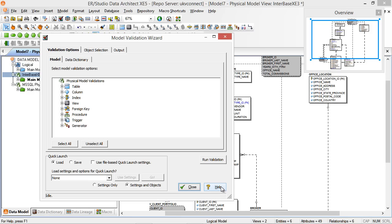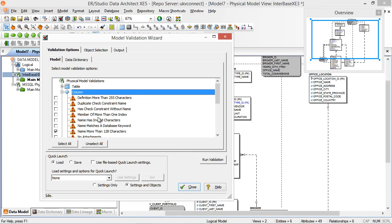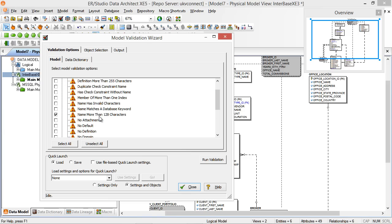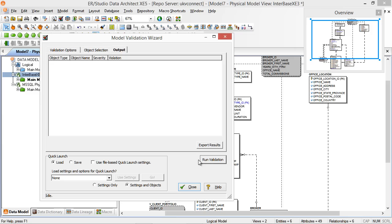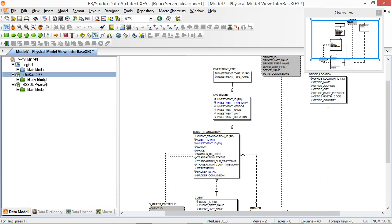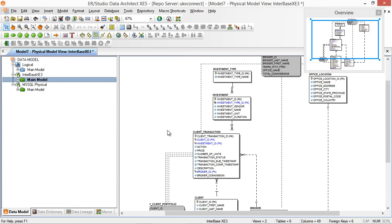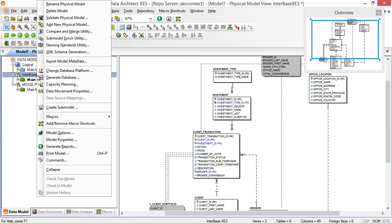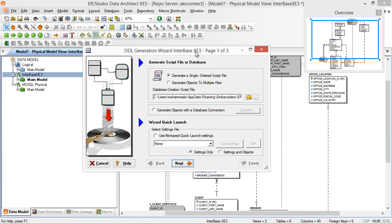Now we've validated that. We can also do a name check — for instance, making sure column names are no more than 128 characters — set those options, run a validation, and it will give us an output of what's going on. So now we have a physical model of Interbase. The next step is to generate the DDL, so right-clicking again we select Generate Database, and this time we create a script.